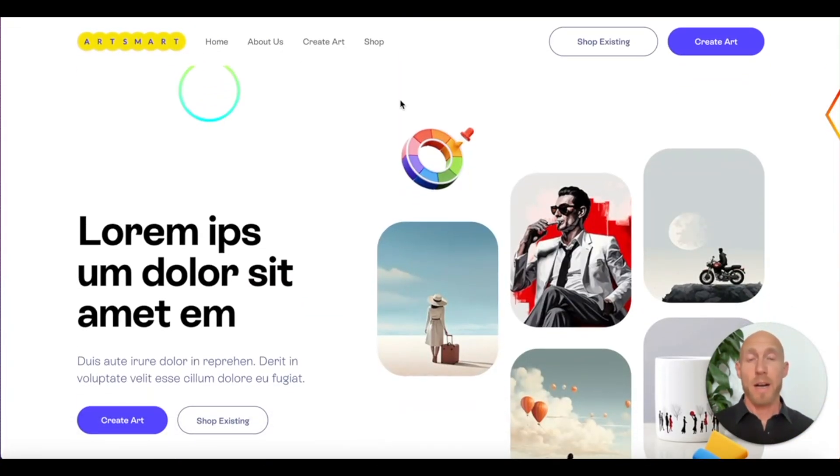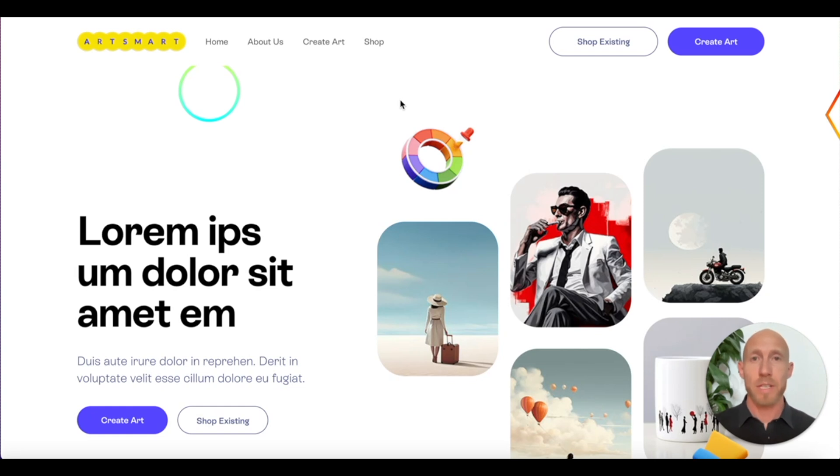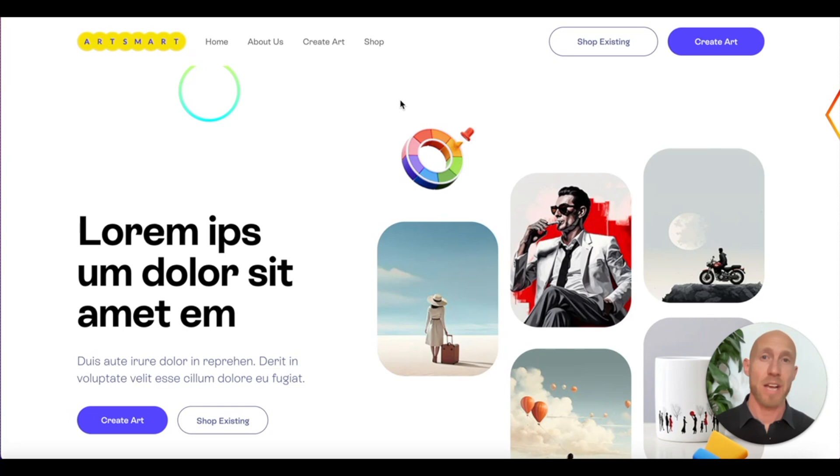So there you have it. If you like this video, give it a like or subscribe to the channel for more great tips. And that is how you do parallax effects in bubble. Thanks for watching.